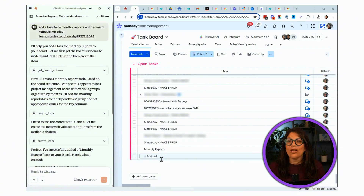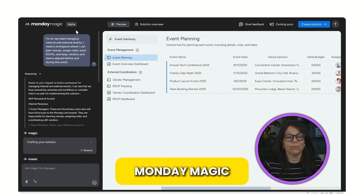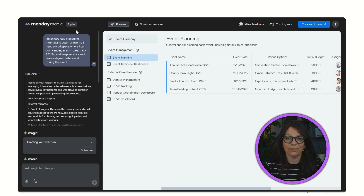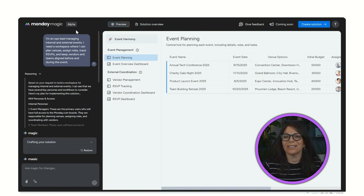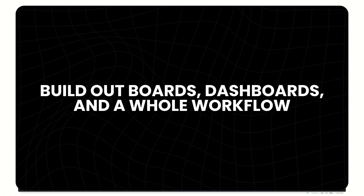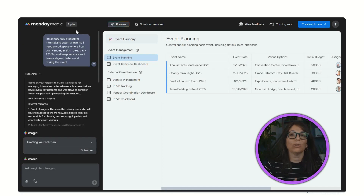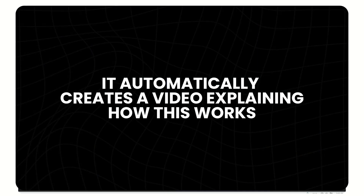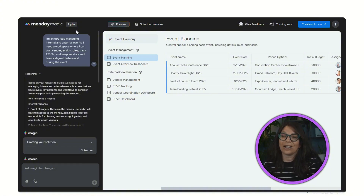Monday Magic is currently in the alpha version, meaning it's still being built, but even at this stage it's really cool. Essentially, Monday Magic allows you to enter a prompt and it will suggest and build out boards, dashboards, and a whole workflow for you. First it explains its reasoning — why it suggested what it did for your boards. Then it automatically creates a video explaining how those boards work. Finally, you can have the entire solution built within your workspace.